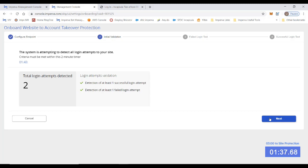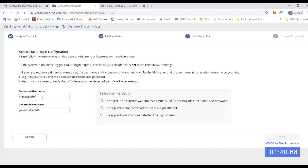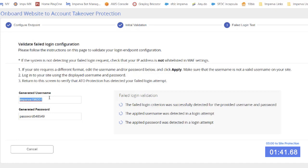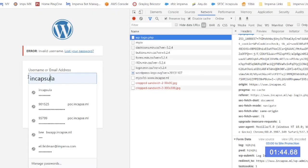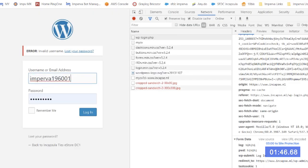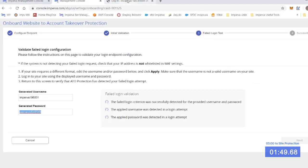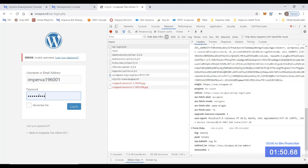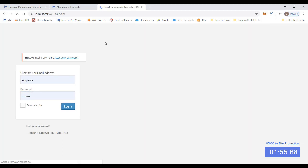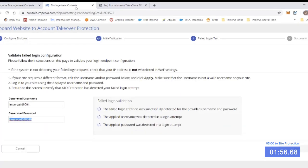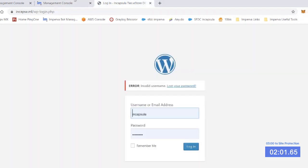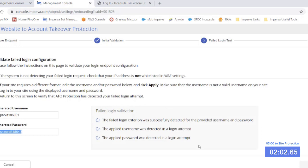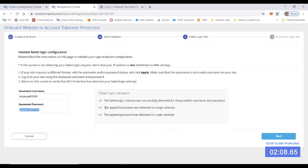So in this step, we're going to validate the failed criteria. Basically we just need to input a username and password that we know will fail and that our system is looking for. So we input the username here and this password that was given. As you see, it was a failed attempt. And then now our system is going to be detecting that. Now that you see the check marks, the system indeed detected that it was failed and the username and password were applied in that attempt.